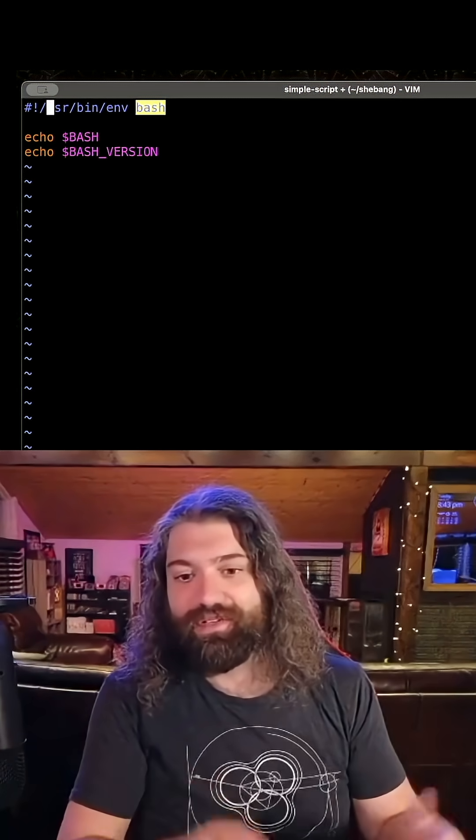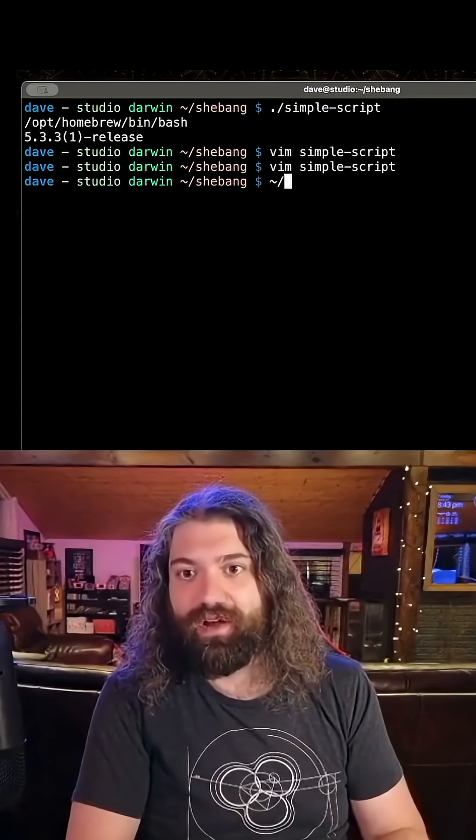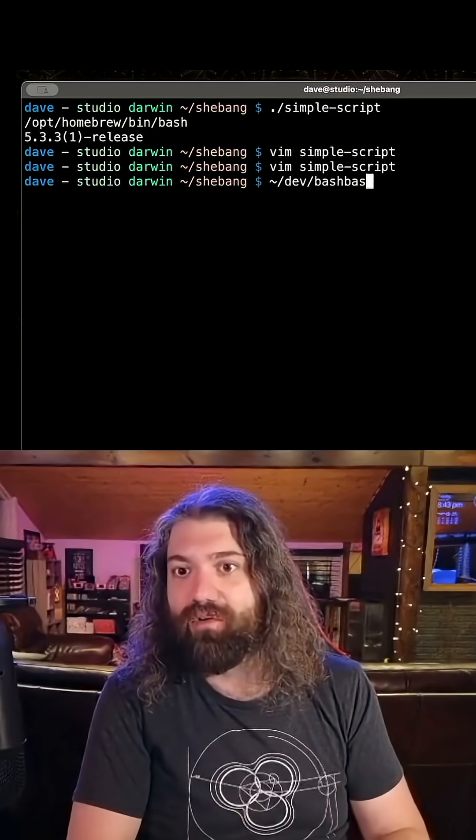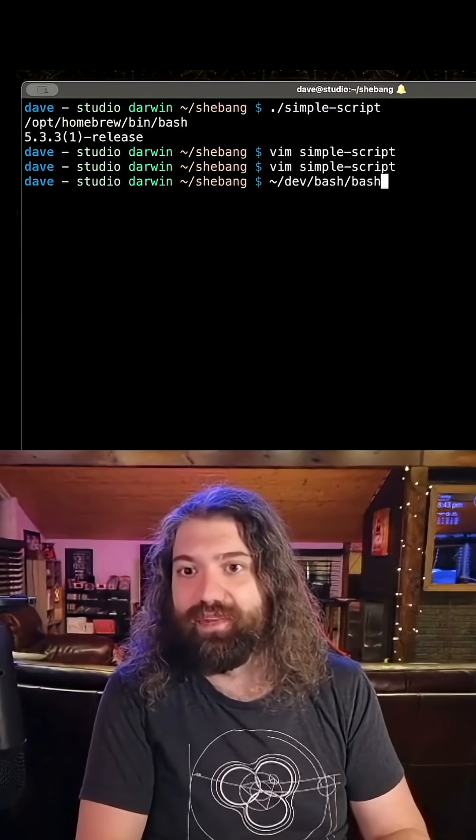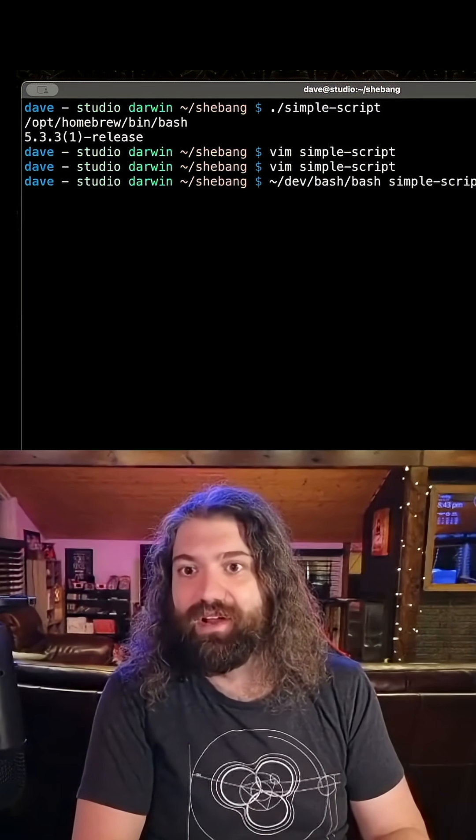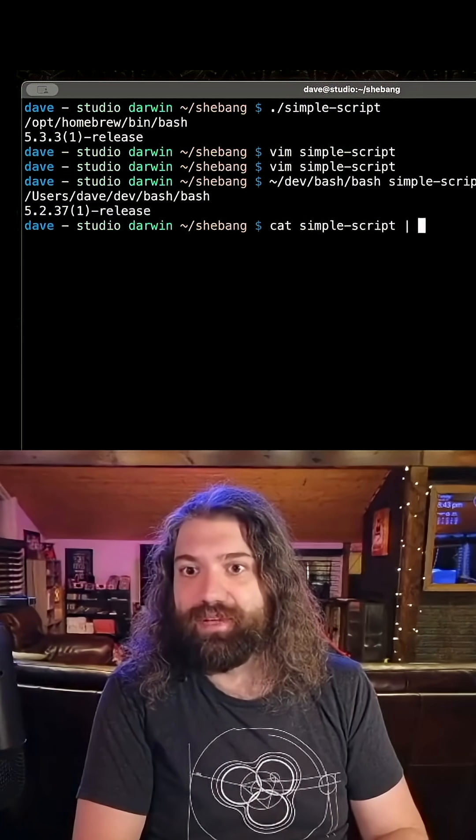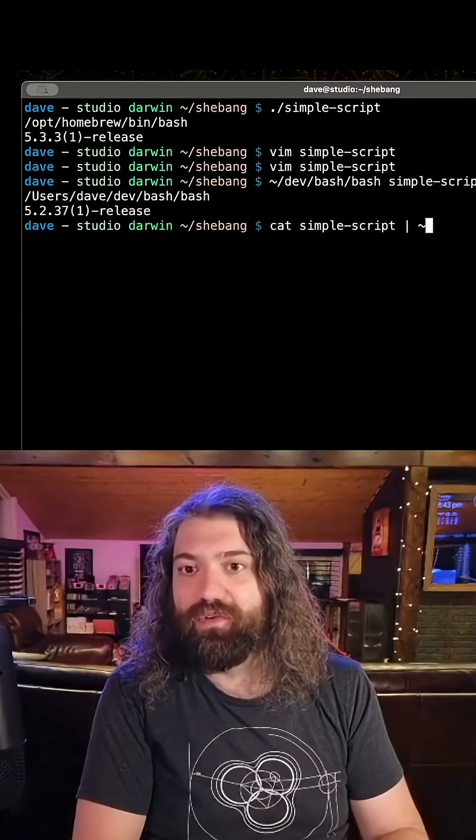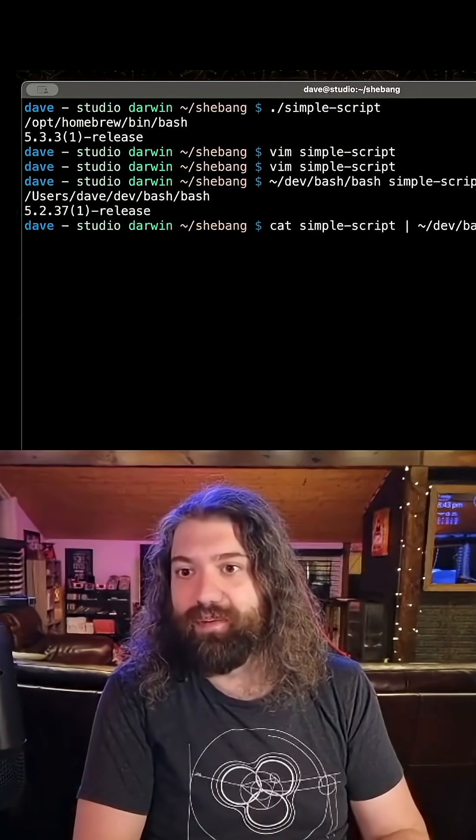But again, if you're a power user, you can just run it through whatever shell you want. I could go here and just run my own custom compiled version of Bash that I have here and run my simple script. I could cat the simple script into that custom compiled version.